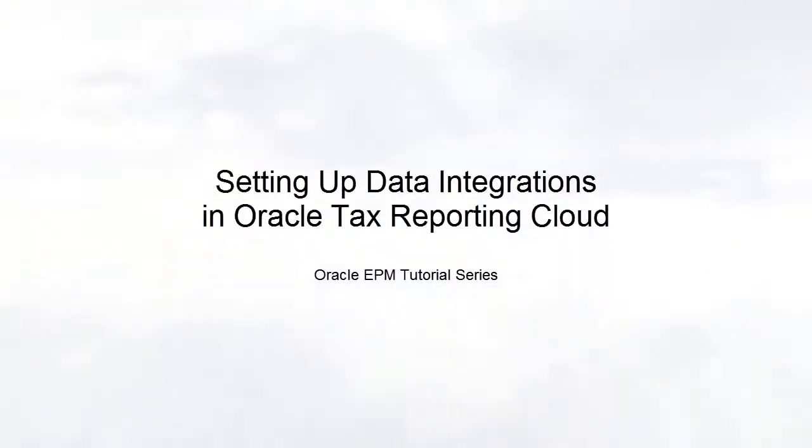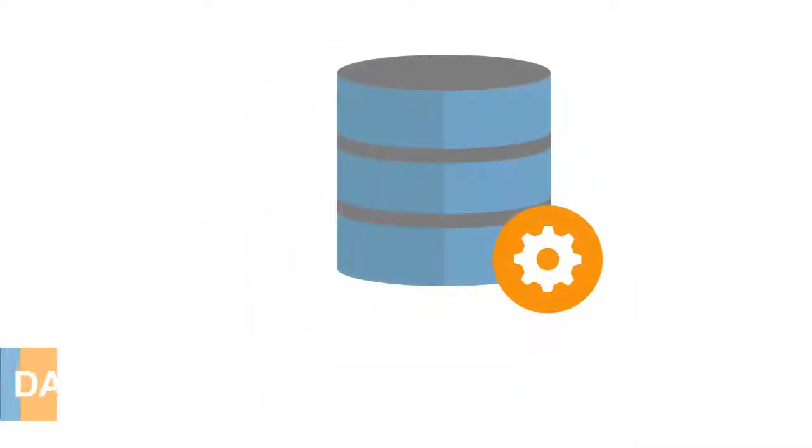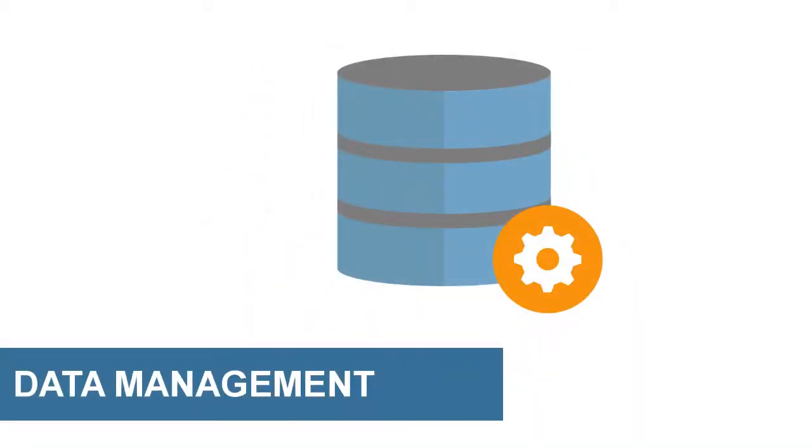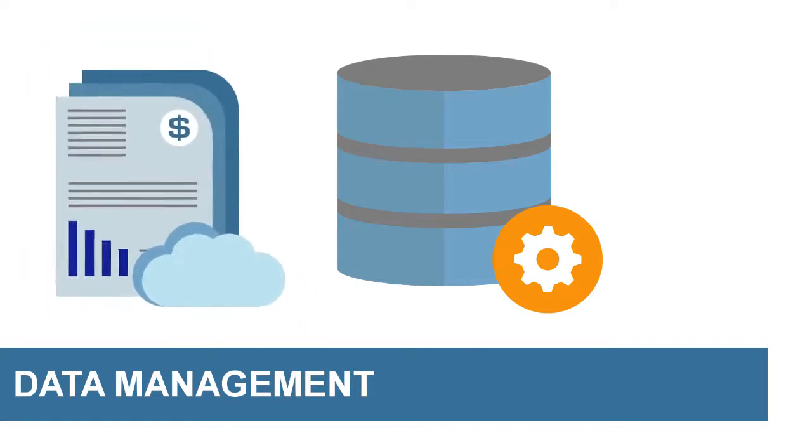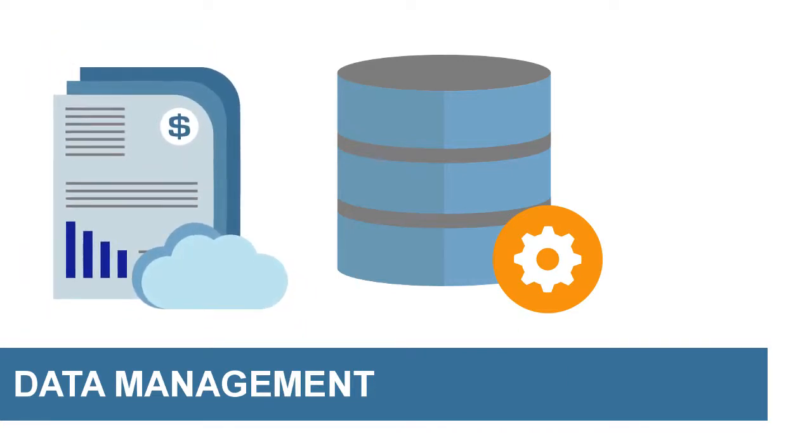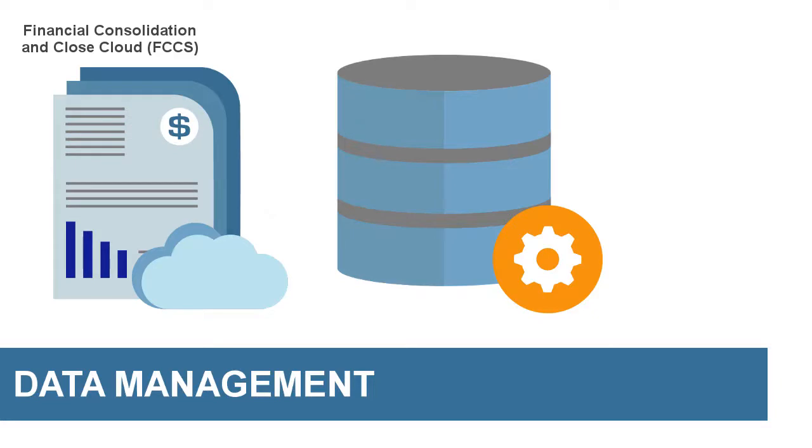Welcome to this step-by-step tutorial on setting up data integrations in Oracle Tax Reporting Cloud. Data Management enables you to integrate data from EPM Cloud applications like Financial Consolidation and Close Cloud, or FCCS.